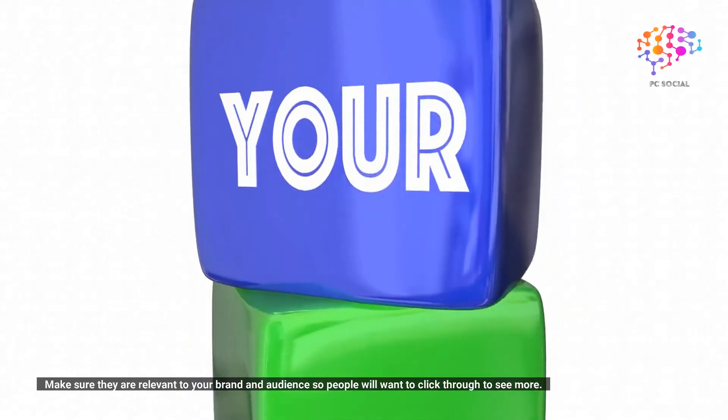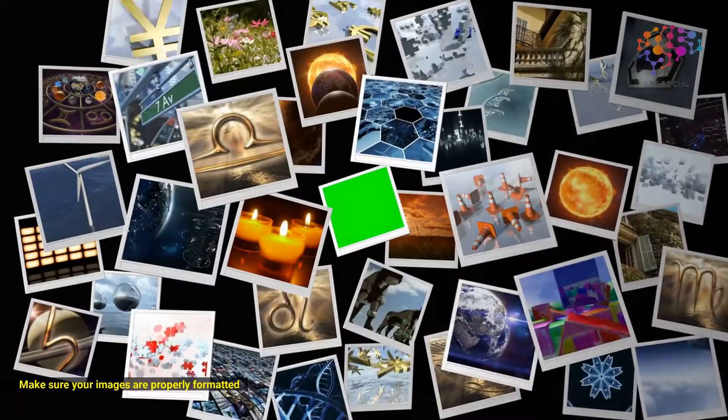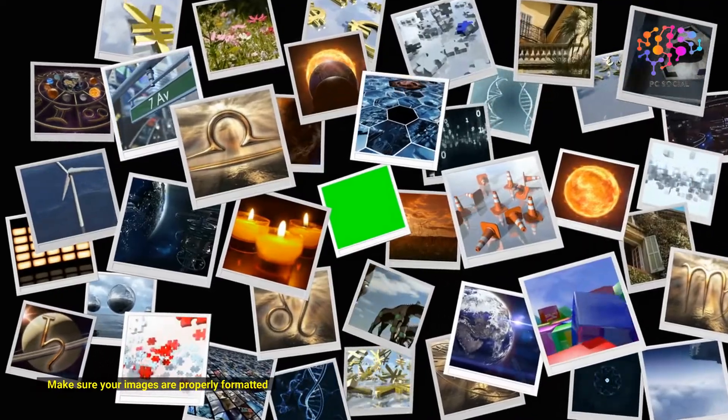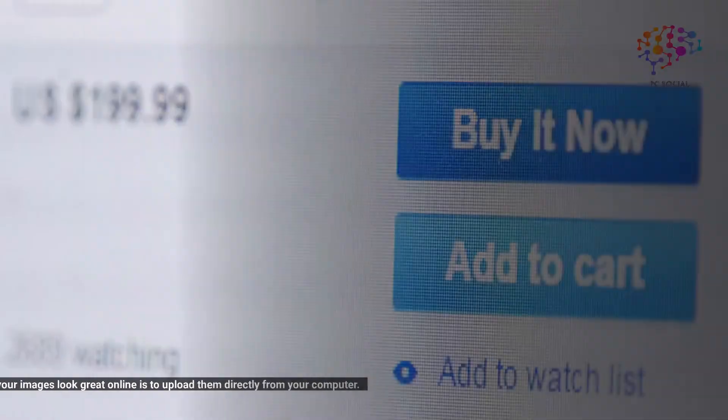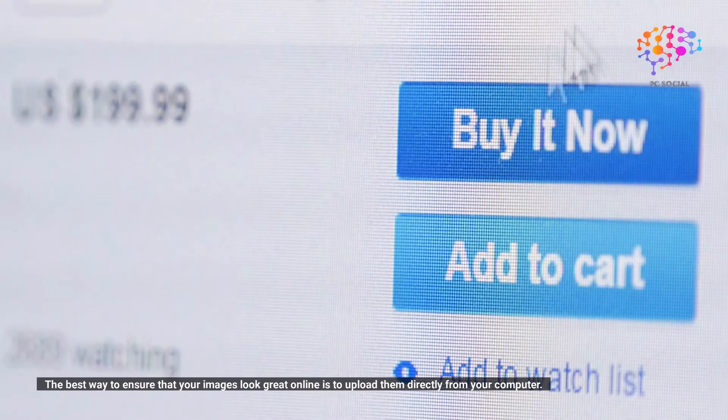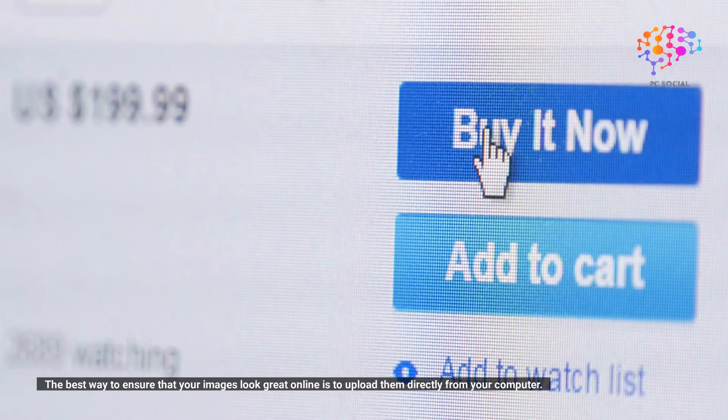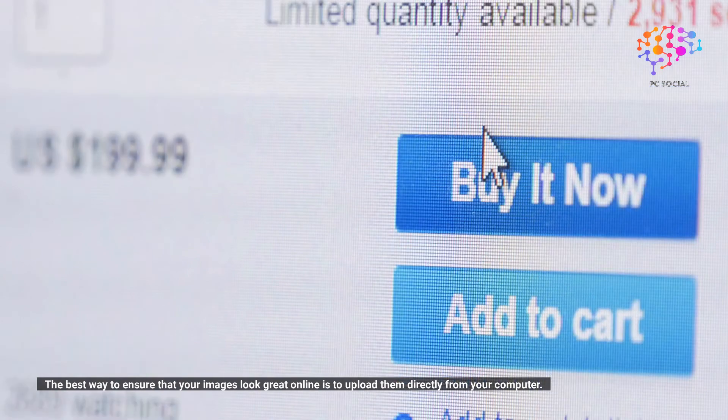Make sure your images are properly formatted. The best way to ensure that your images look great online is to upload them directly from your computer. This ensures they're optimized for the web and will load quickly.